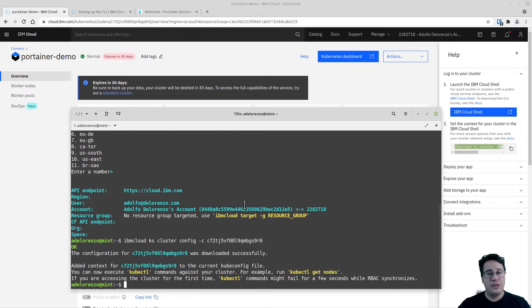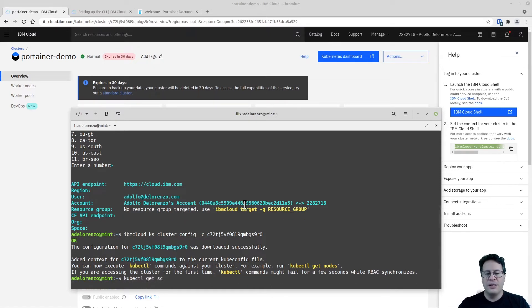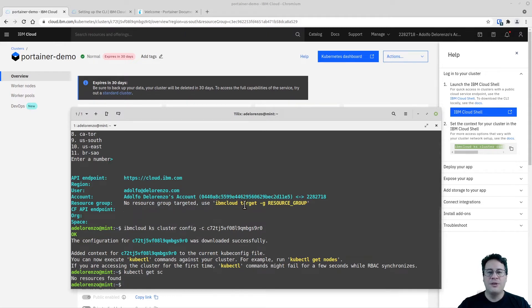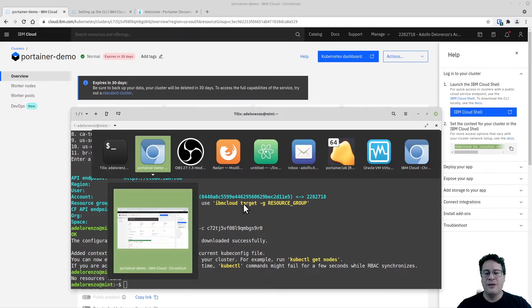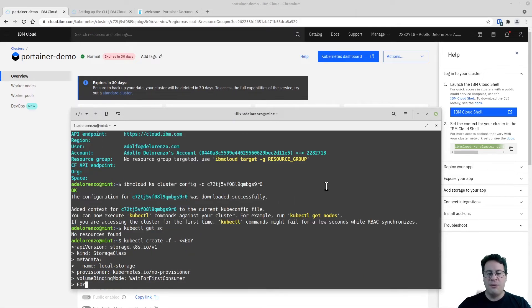There are some additional steps to deploy Portainer. The first is to check which storage class is available on this cluster — type 'kubectl get storageclass'. You'll see there isn't any storage class defined. So I'm going to enable the local storage class by running a YAML definition with kubectl. The YAML files will be available in the video description and the corresponding blog post.